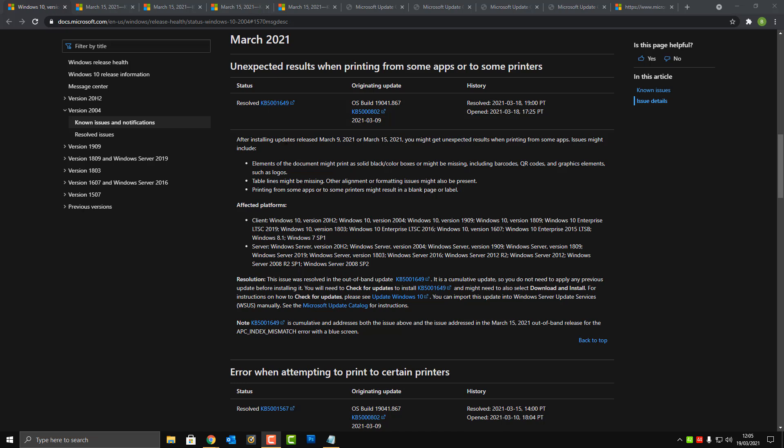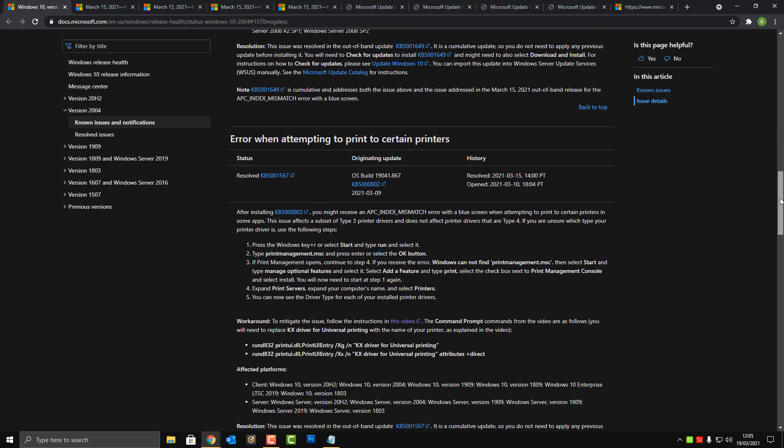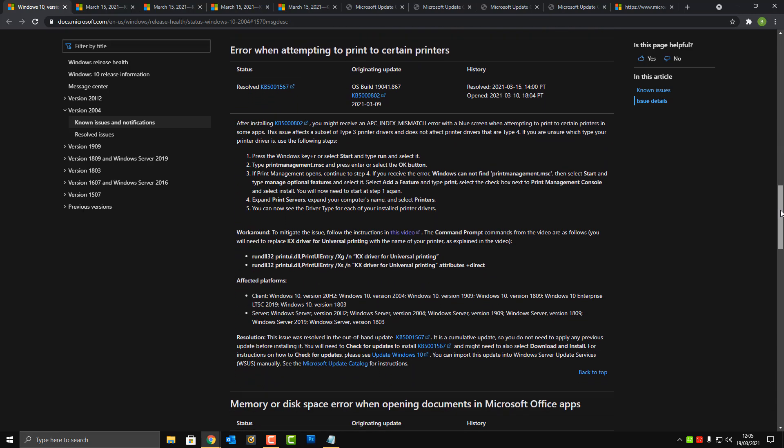It was causing a major problem with some apps and printers. The blue screen of death was APC_INDEX_MISMATCH, that was the blue screen that people were getting. They did release an update for it and it affected many different platforms on Windows 10.